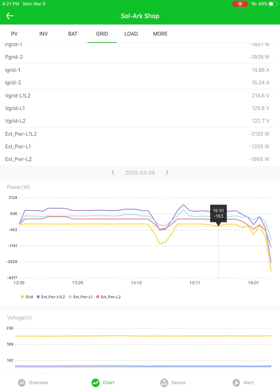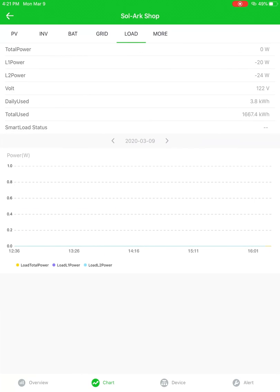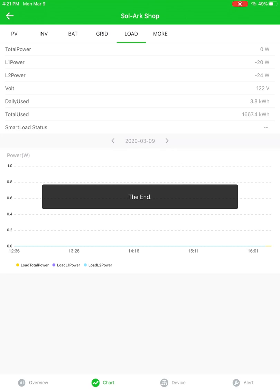Right now, this particular system is offsetting everything that is being used on its load center, plus an extra 3KW to the grid, which is why it is negative. Moving on to the load section here. Looks like this particular system isn't doing a whole lot on the loads, but you would see some load information here. This system doesn't really have any.